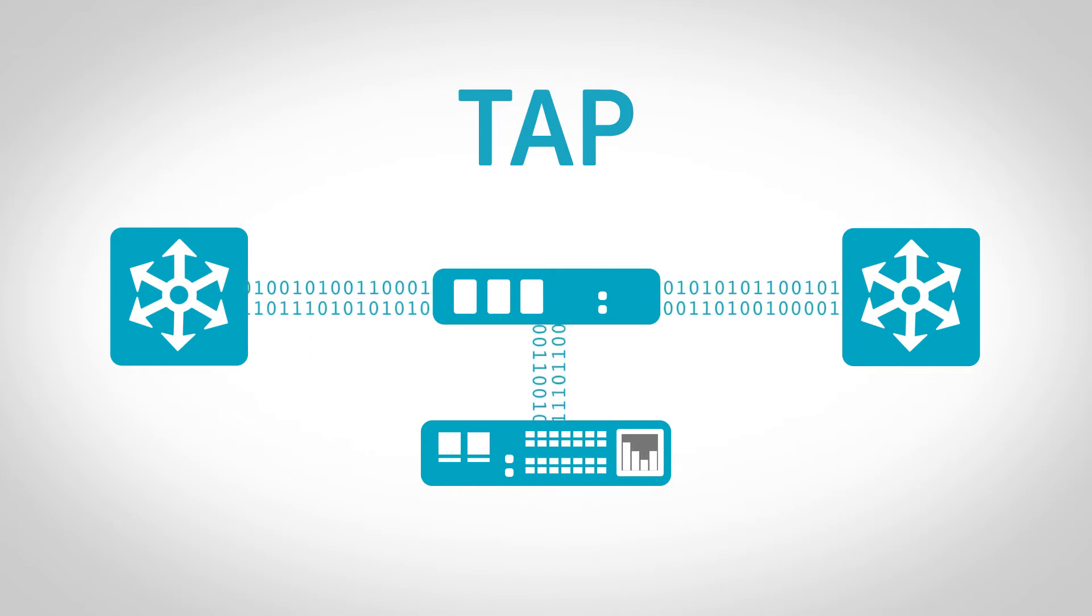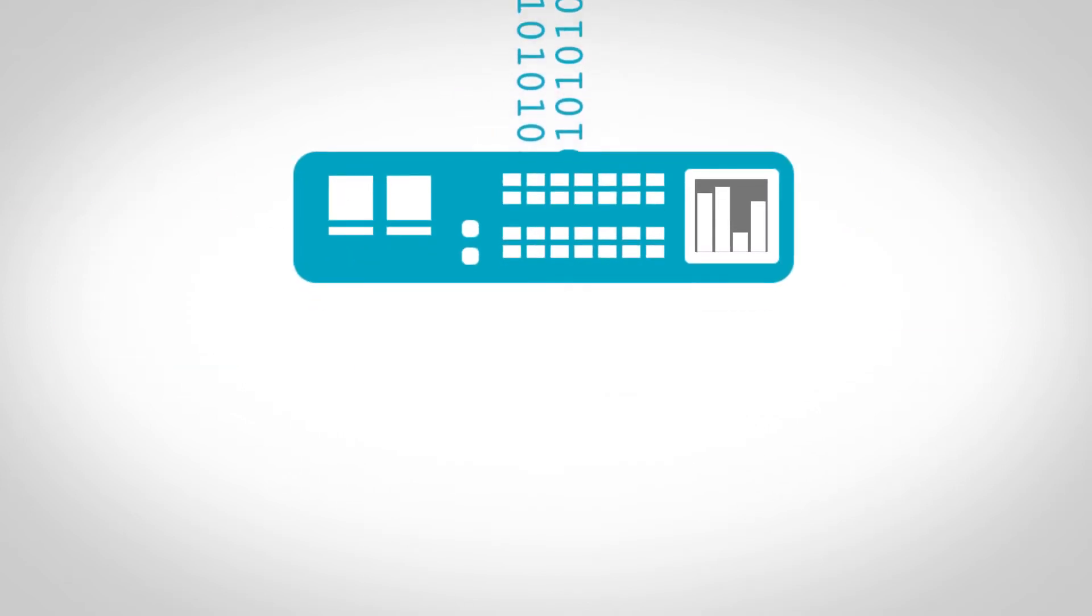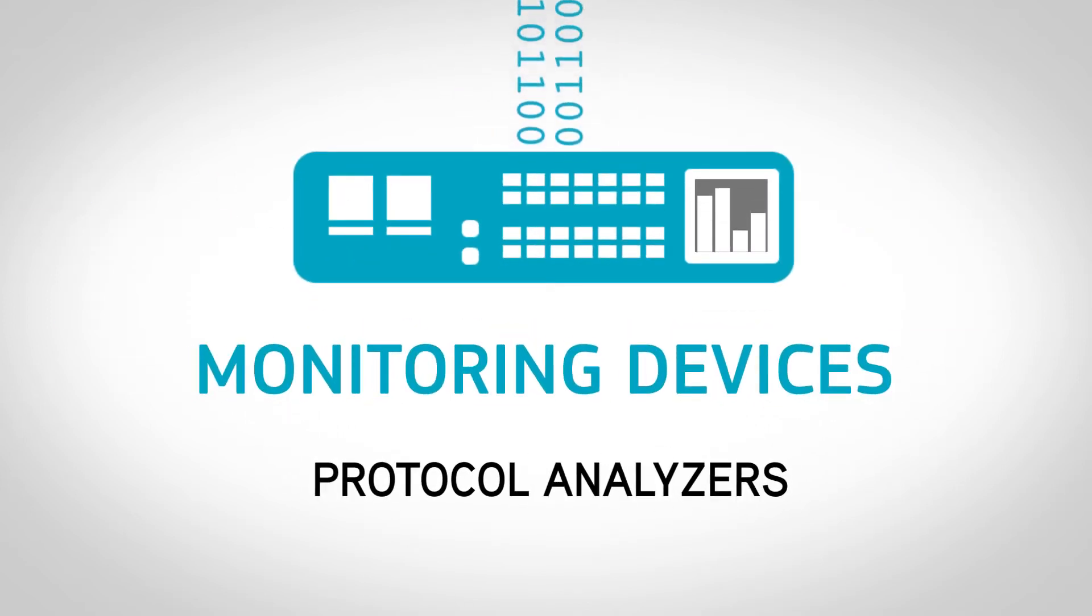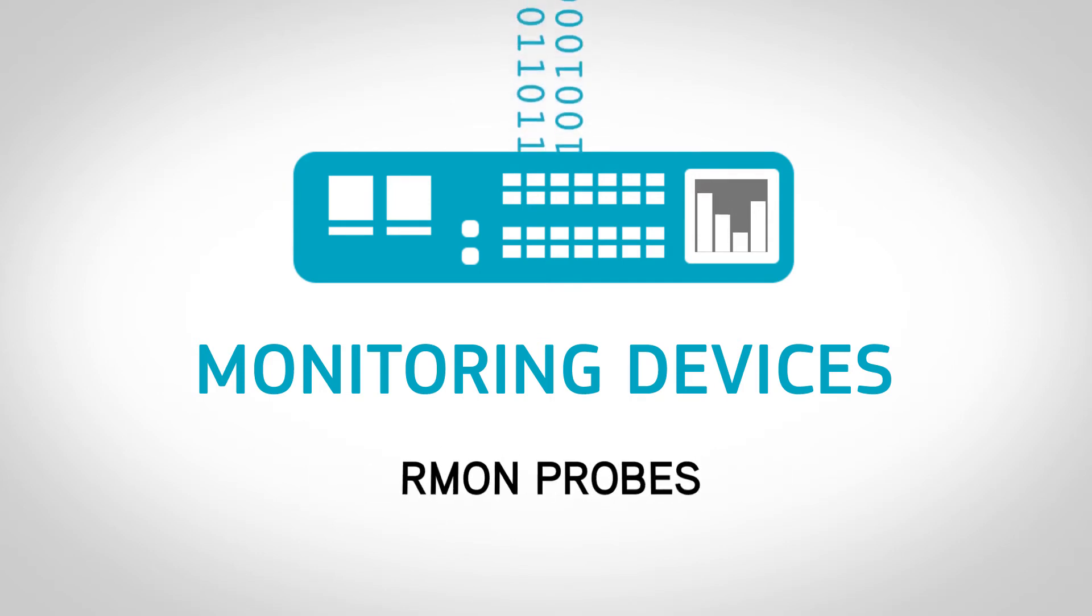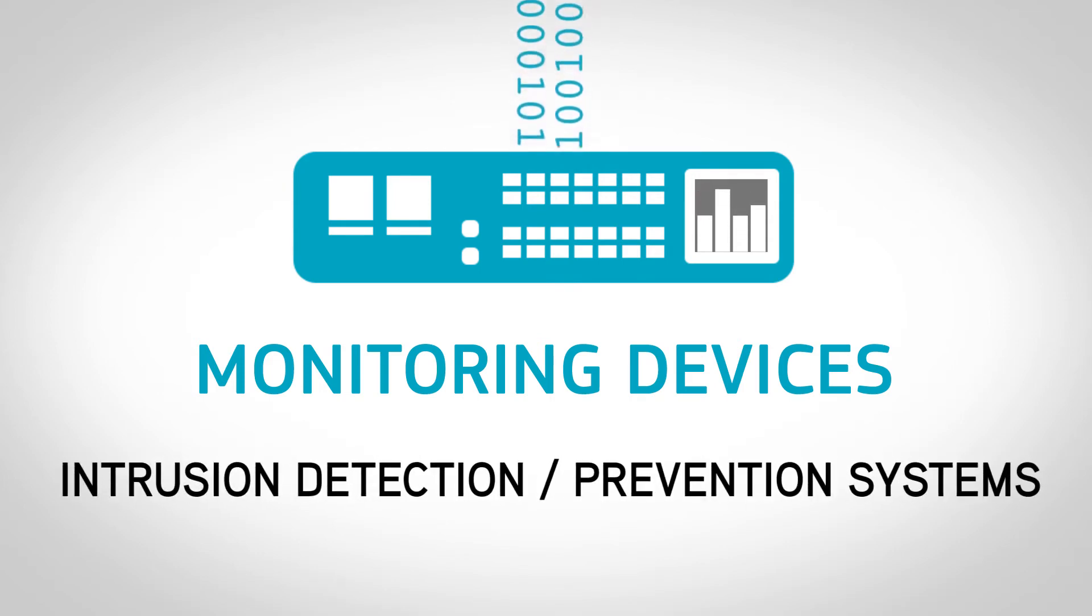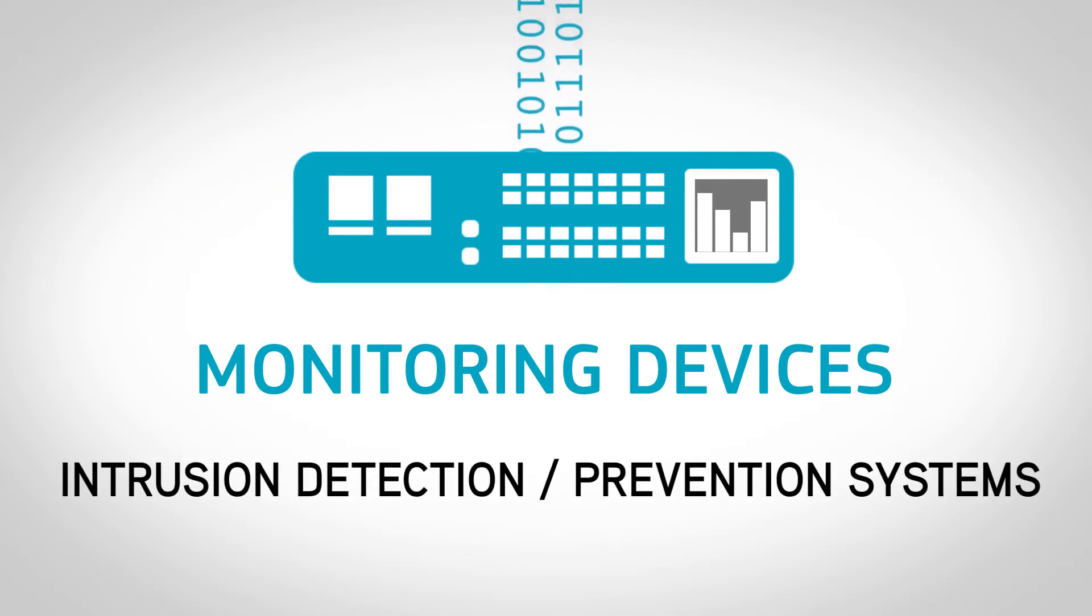Using TAPs, you can easily connect monitoring devices such as protocol analyzers, Armand probes, and intrusion detection and prevention systems to the network.